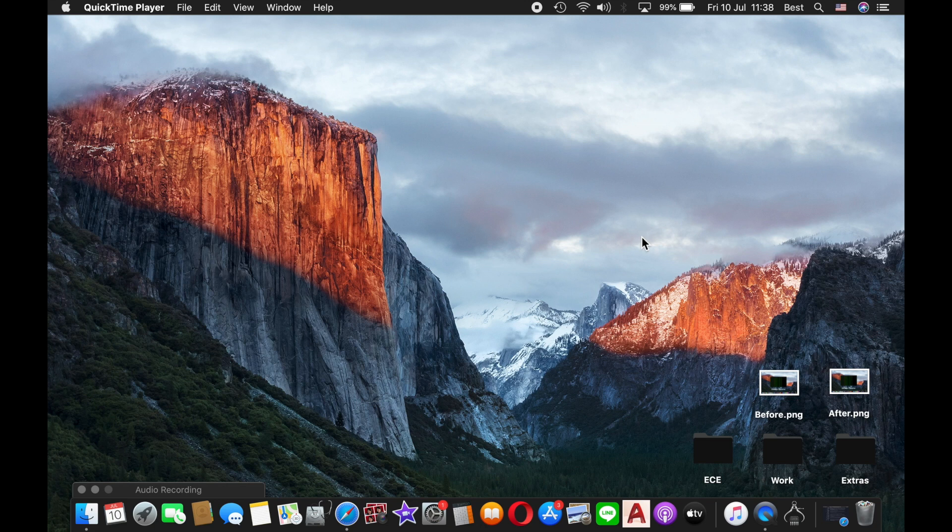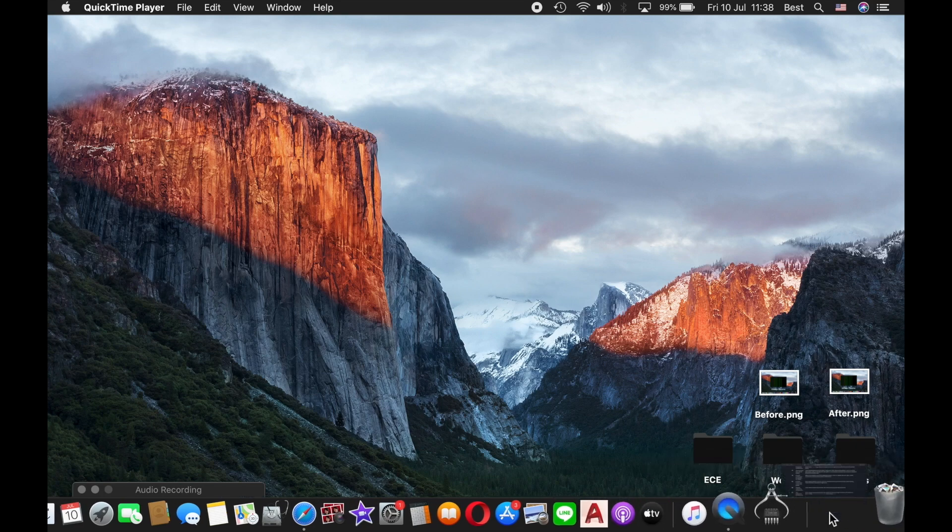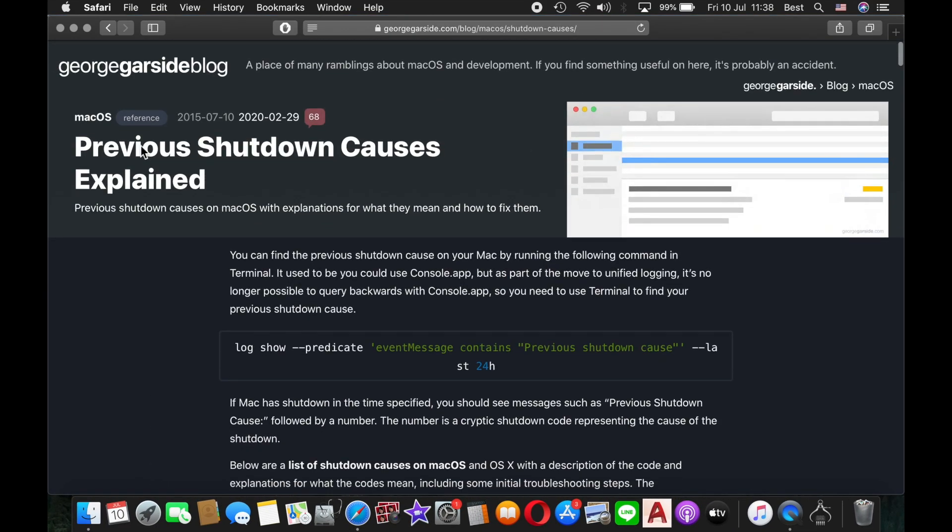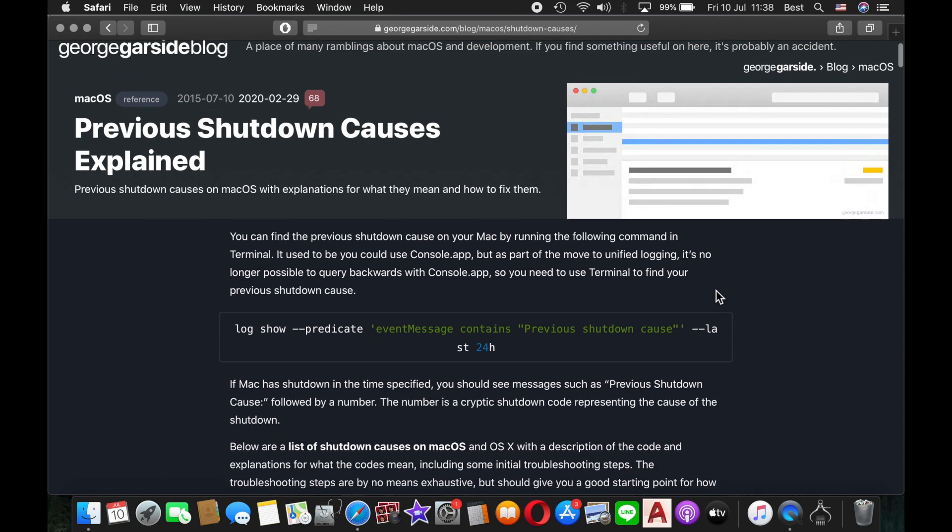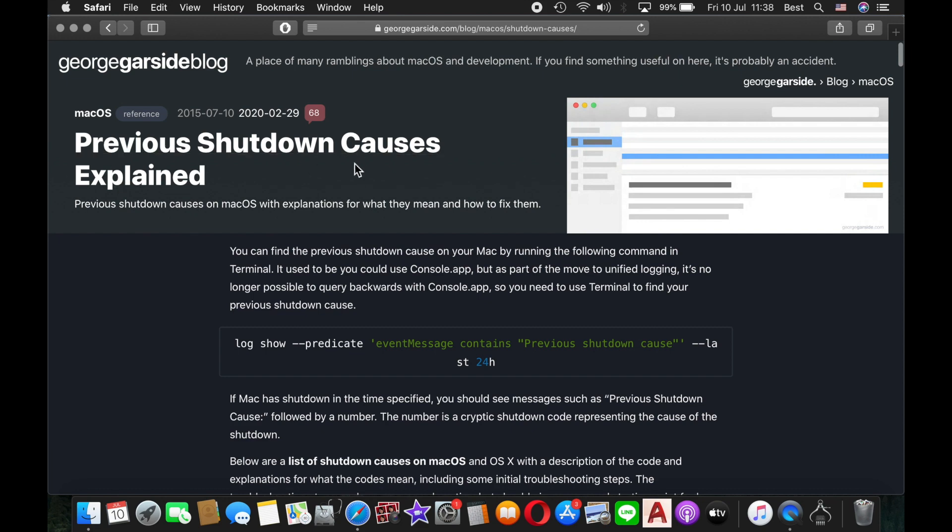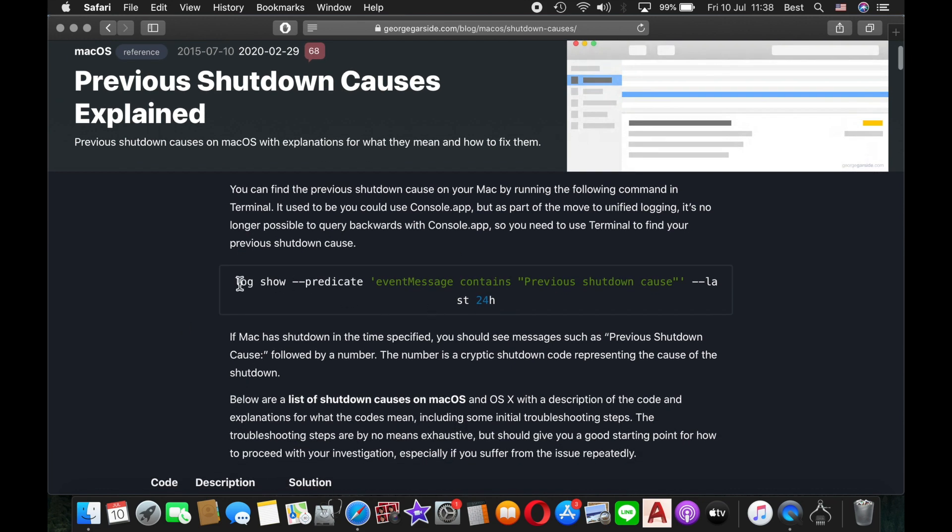I searched for the previous shutdown cause of the computer and found this blog called George Garza's blog. The whole page was about previous shutdown causes explained for macOS. He said you can check your Mac's previous shutdown causes within a 24-hour time frame using this message.